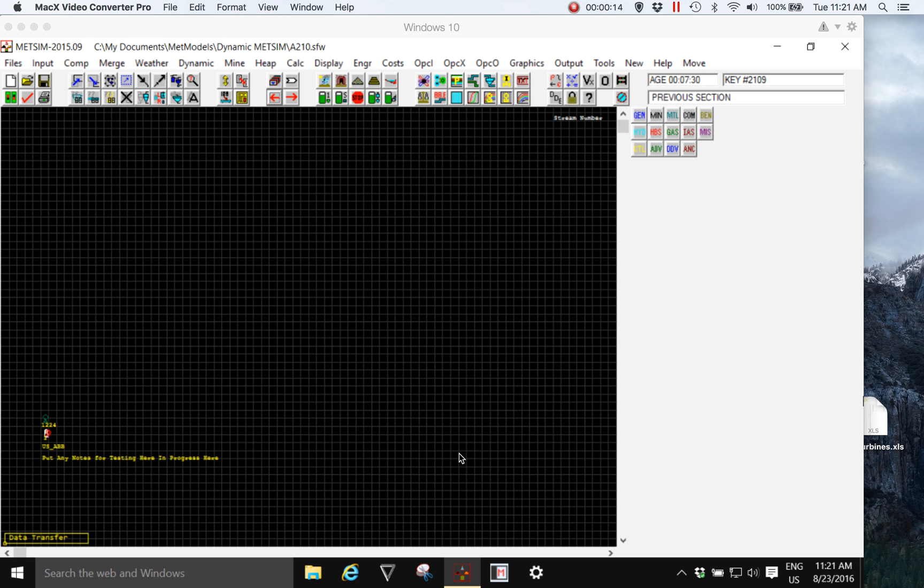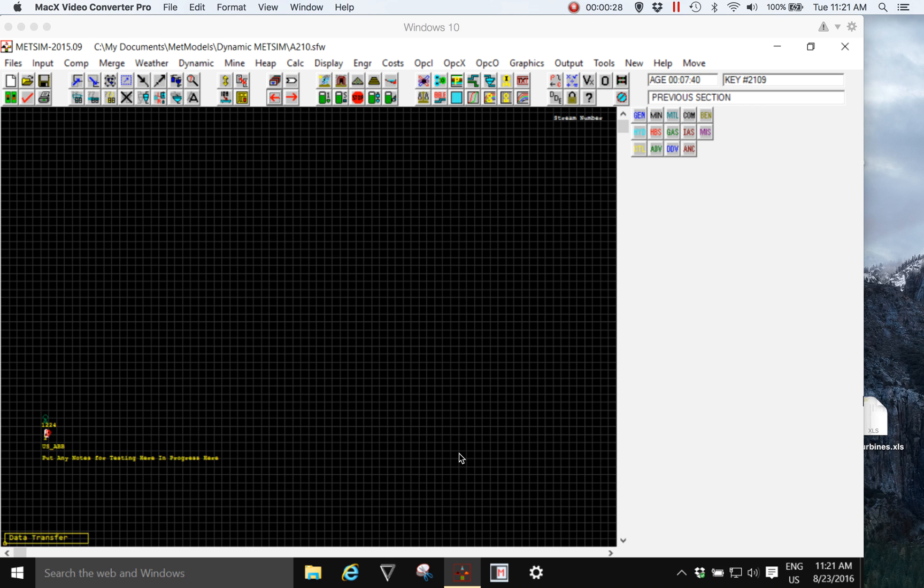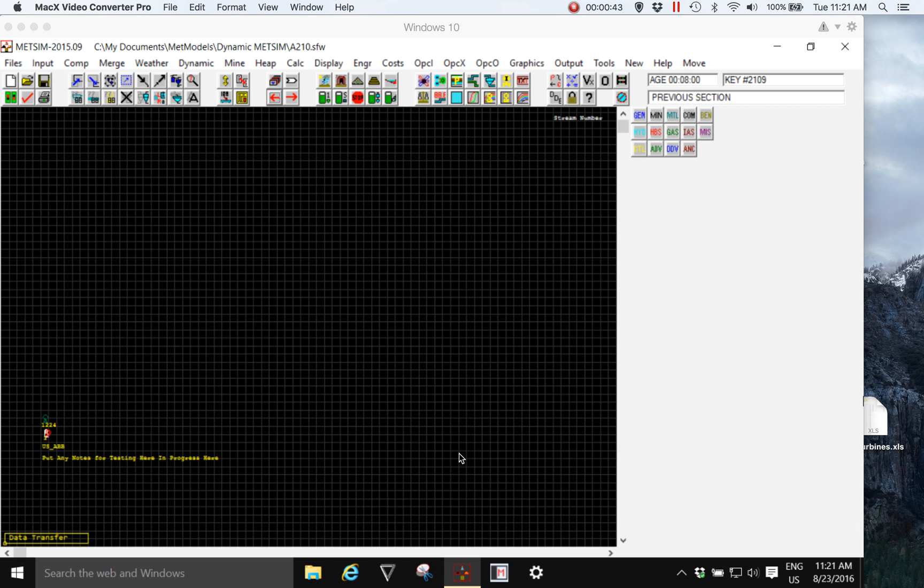makes modeling and simulation simple, protects your data, and maximizes the value of your modeling time. A METSIM model is a standalone single file that can be updated through successive versions of the METSIM application. The model is not dependent on third-party applications, and there is no configuration file or complex data structure with databases and supplementary files to be linked to the model.